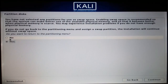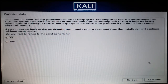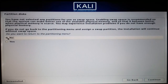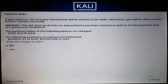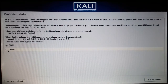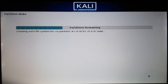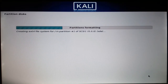I've already configured all the settings, so select No and continue. Then select Yes to write the changes to disk and continue.